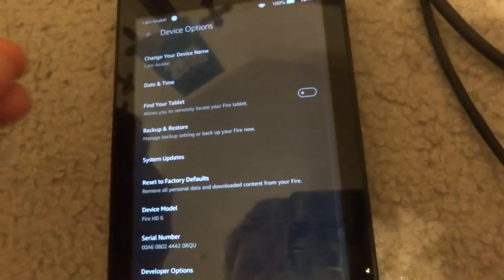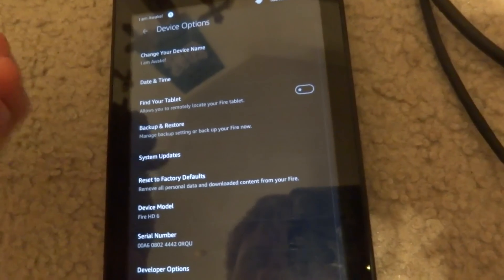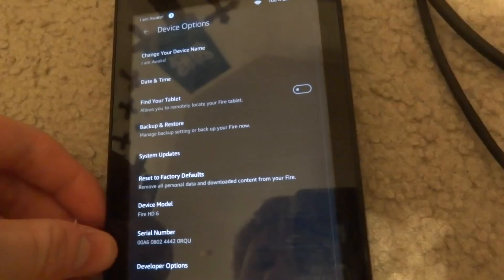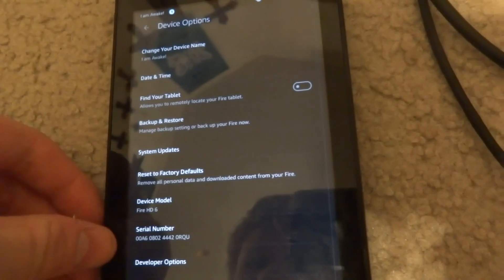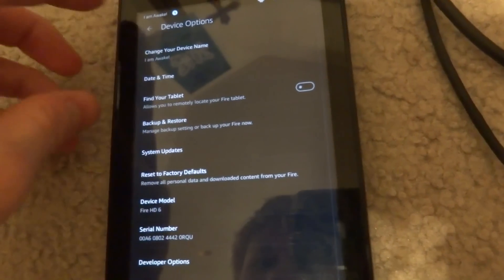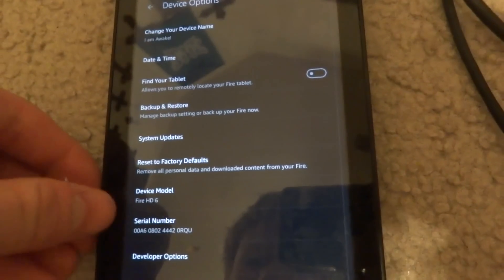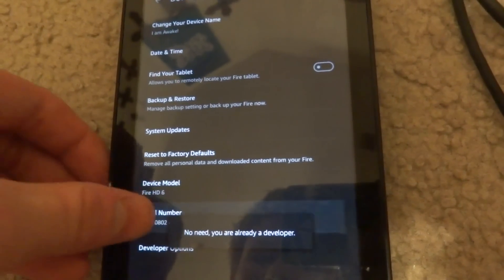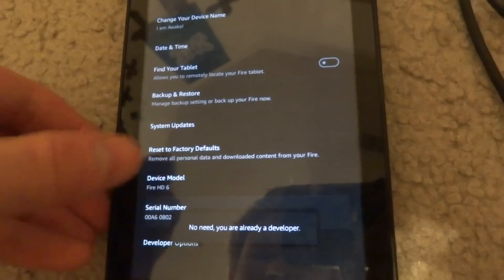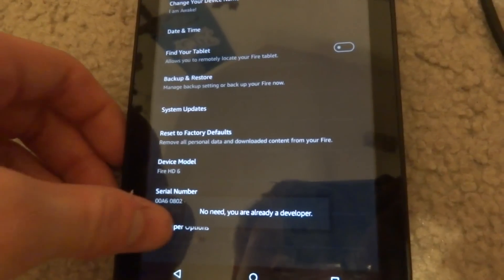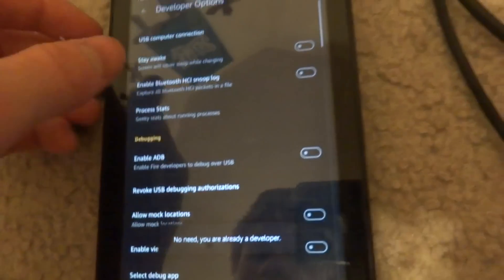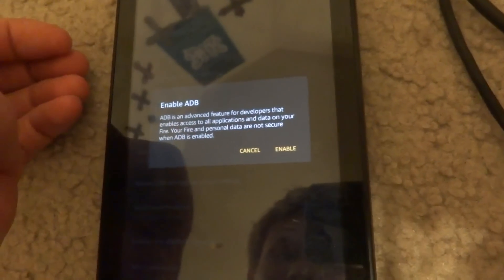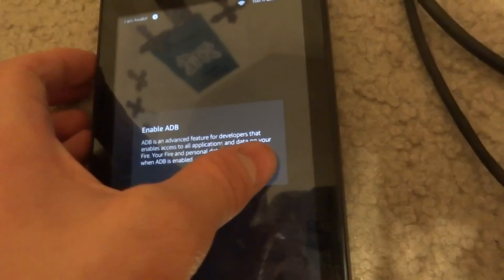The first step is enabling ADB on the device, which would be under Device Options. Then long press on the serial, or press the serial number three times, and you'll get developer options. Inside of developer options, just press to enable ADB.